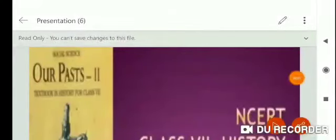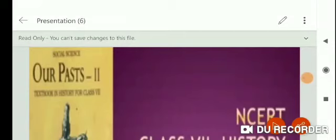Good morning students, welcome back. I hope all are well. My name is Nidhilal. Today we are going to discuss Chapter Number 2, and the chapter name is 'New Kings and Kingdoms.' Today your history starts, and this is Lecture Number 1.